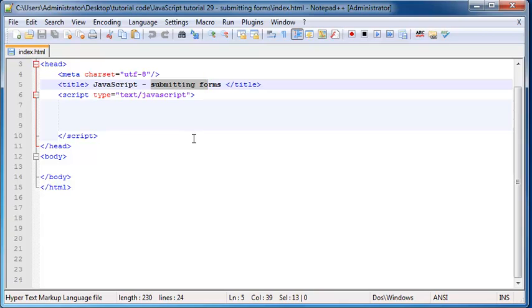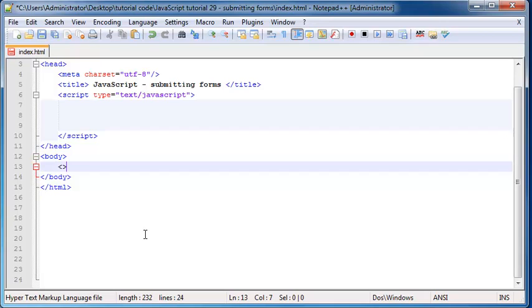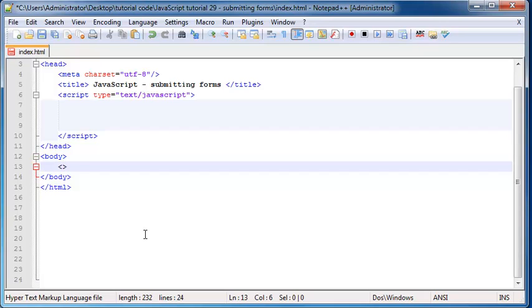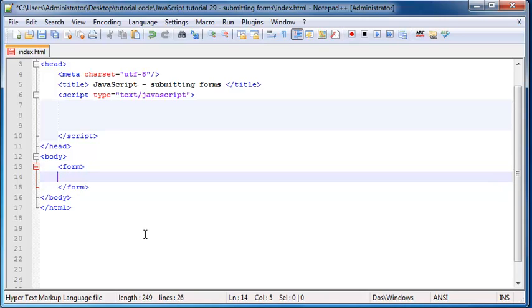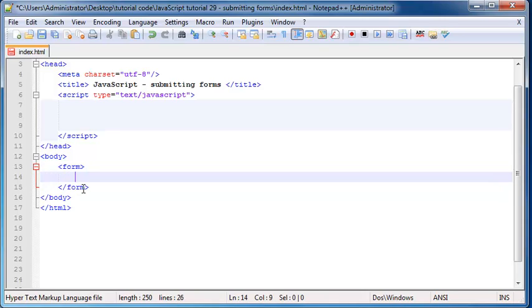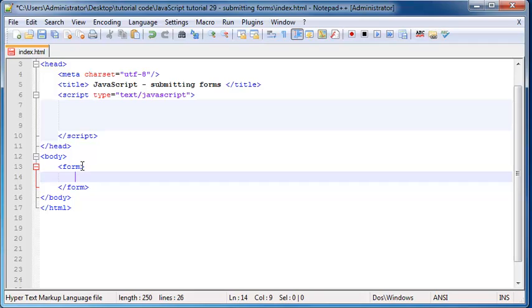So let's just start off by putting a form onto our webpage. So starting form and ending form. And there are two attributes that are actually compulsory to have on our form. We need to have them every time.